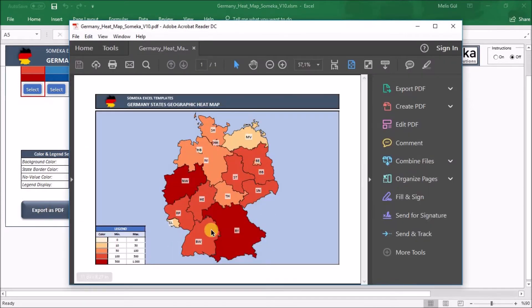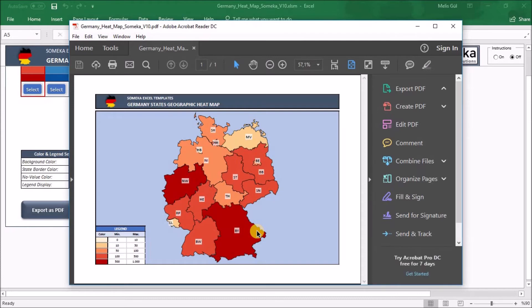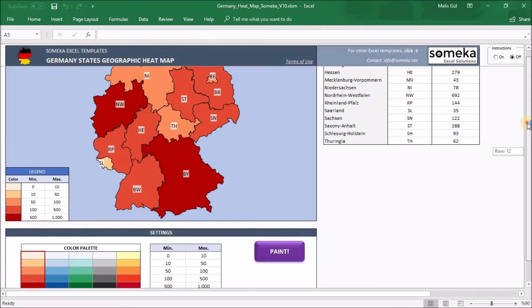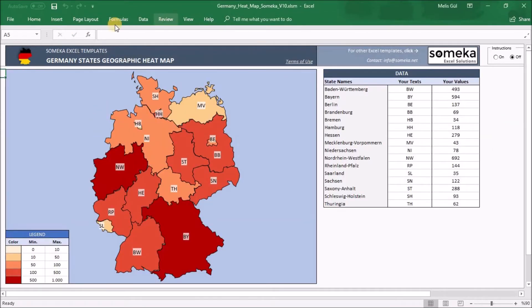As you can see. Lastly, you can make some customization on the heatmap also. All the state shapes are editable.